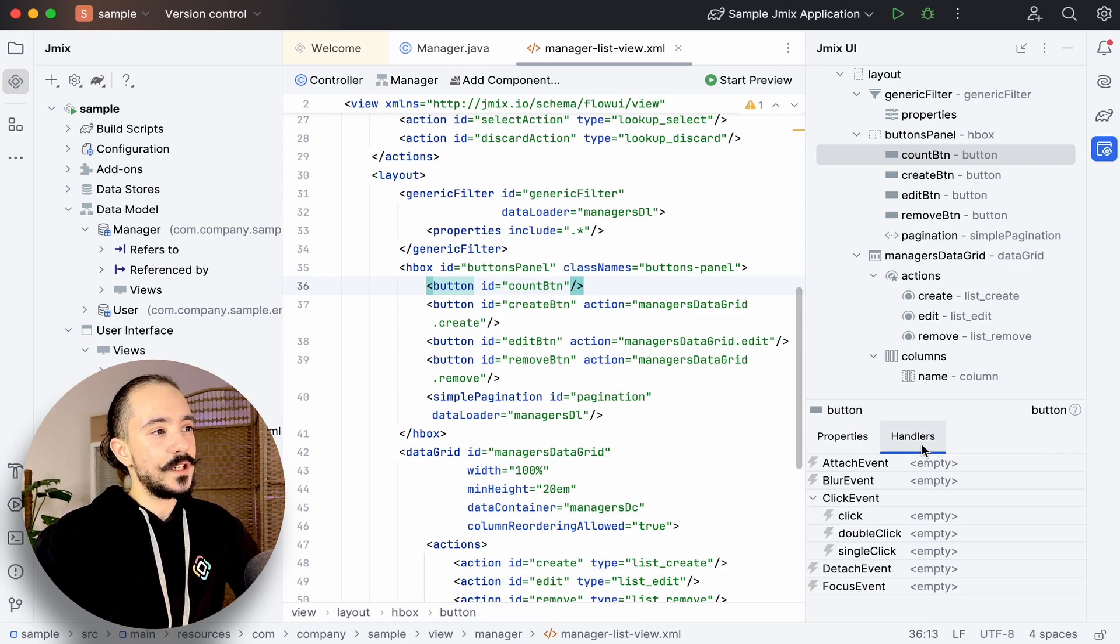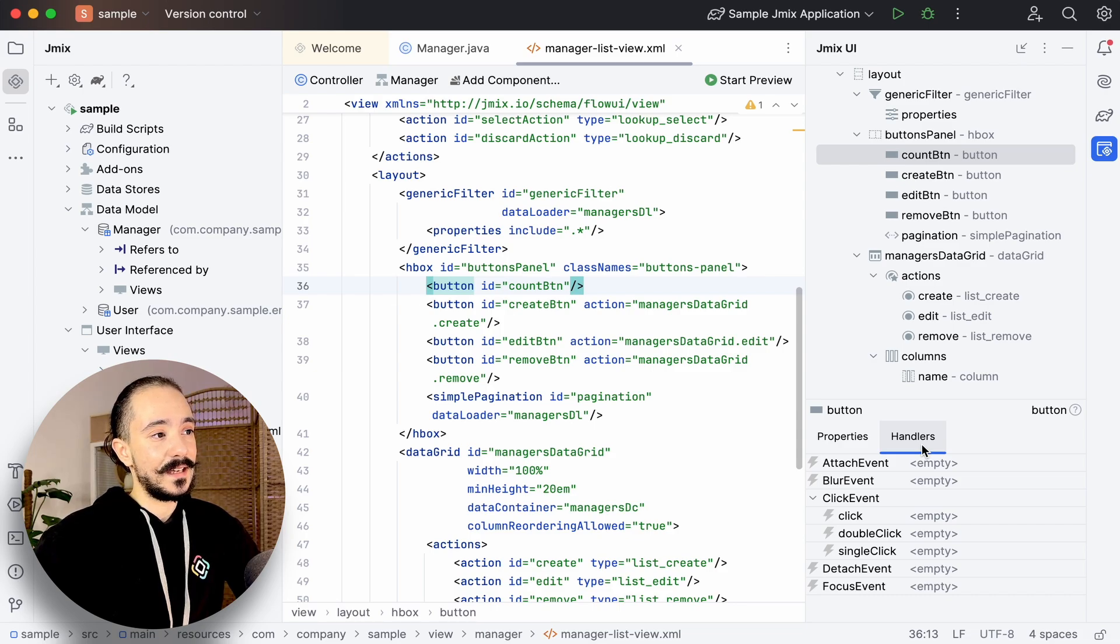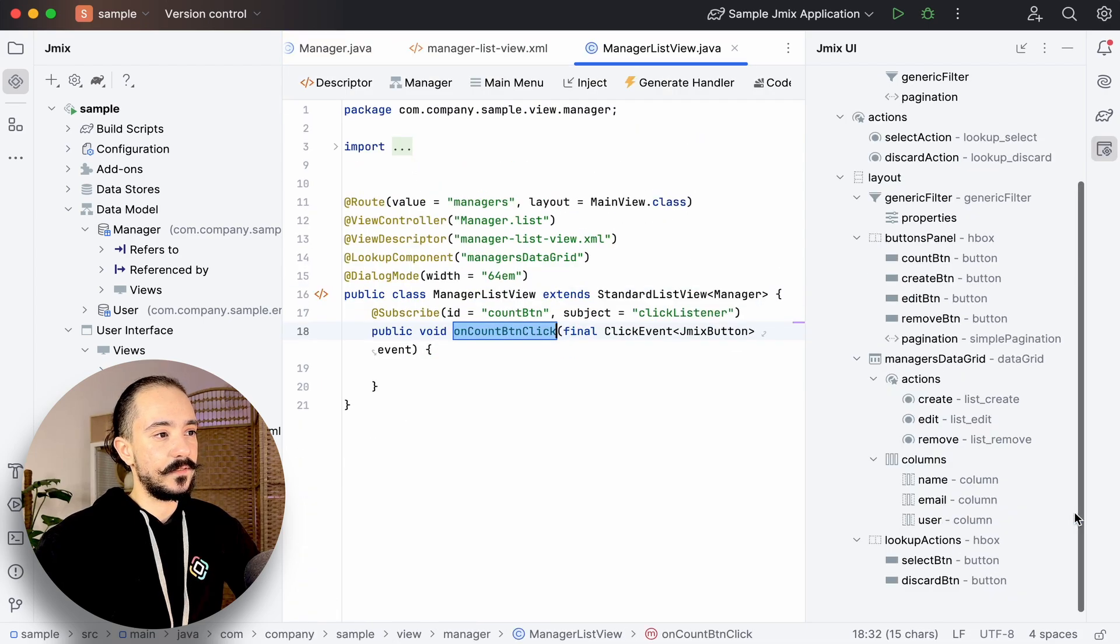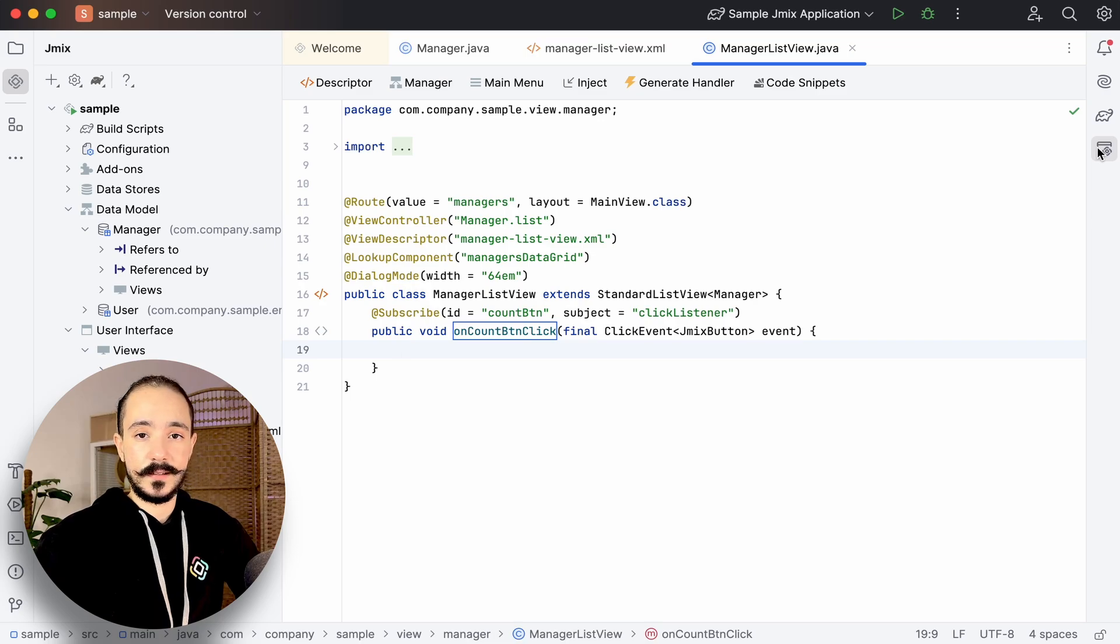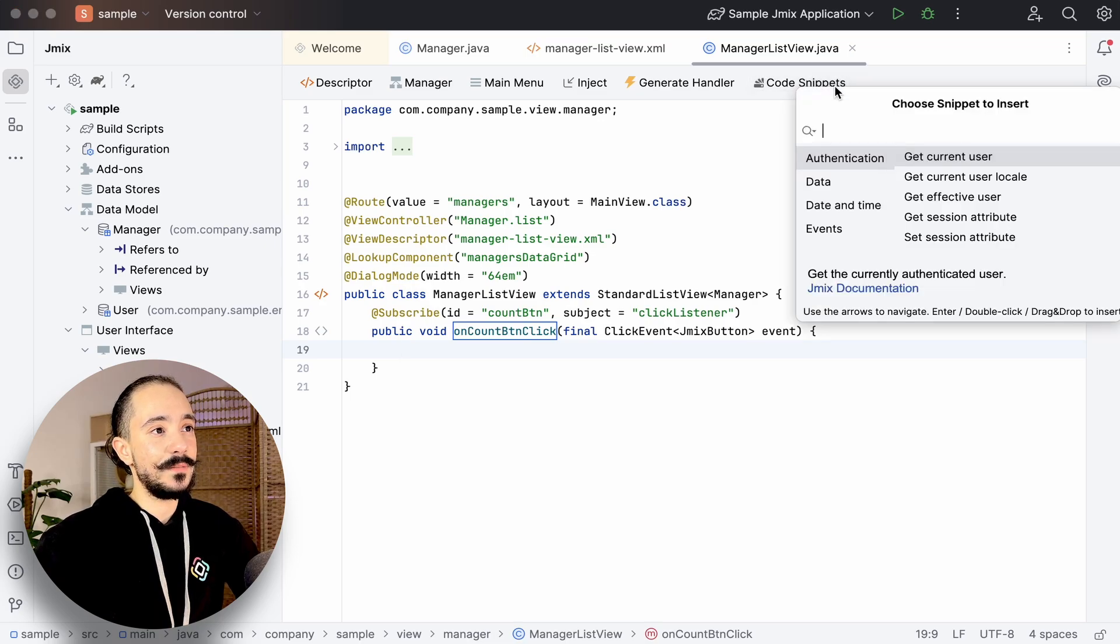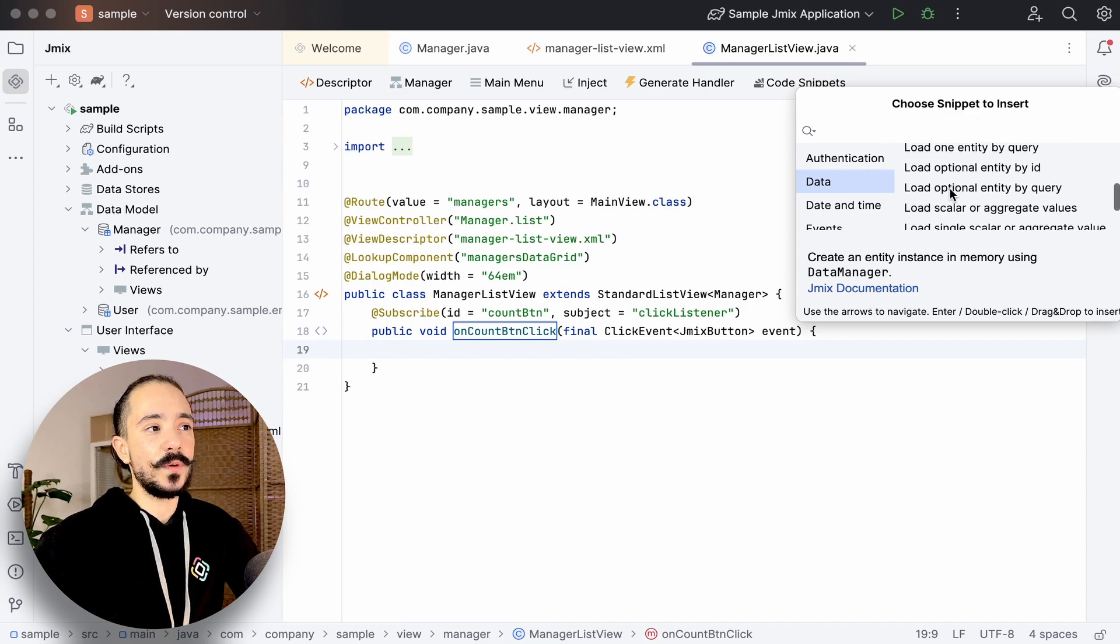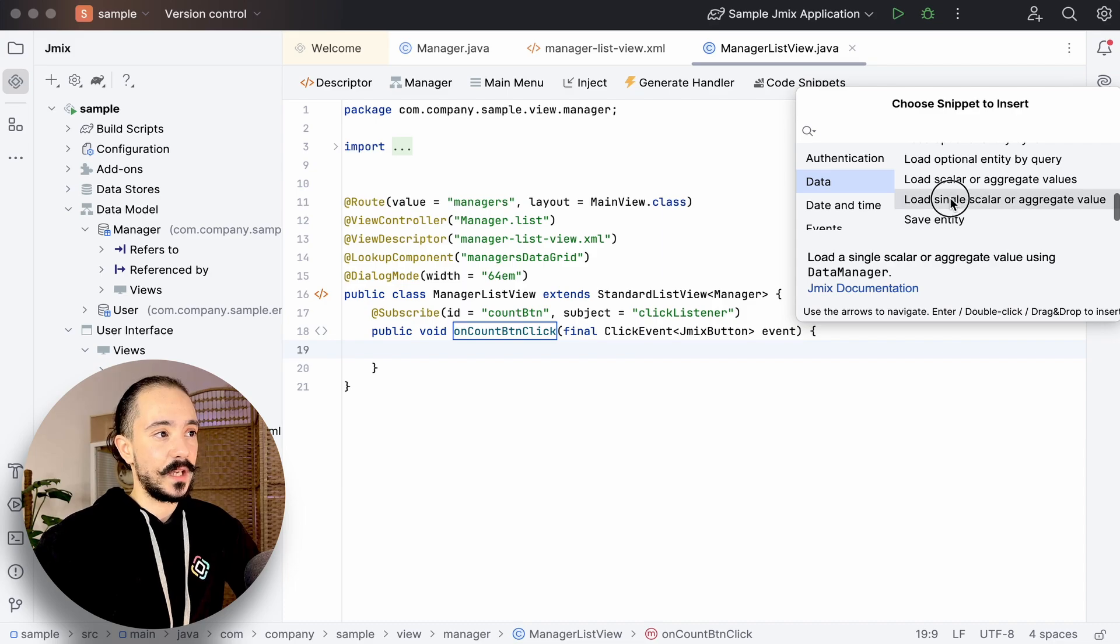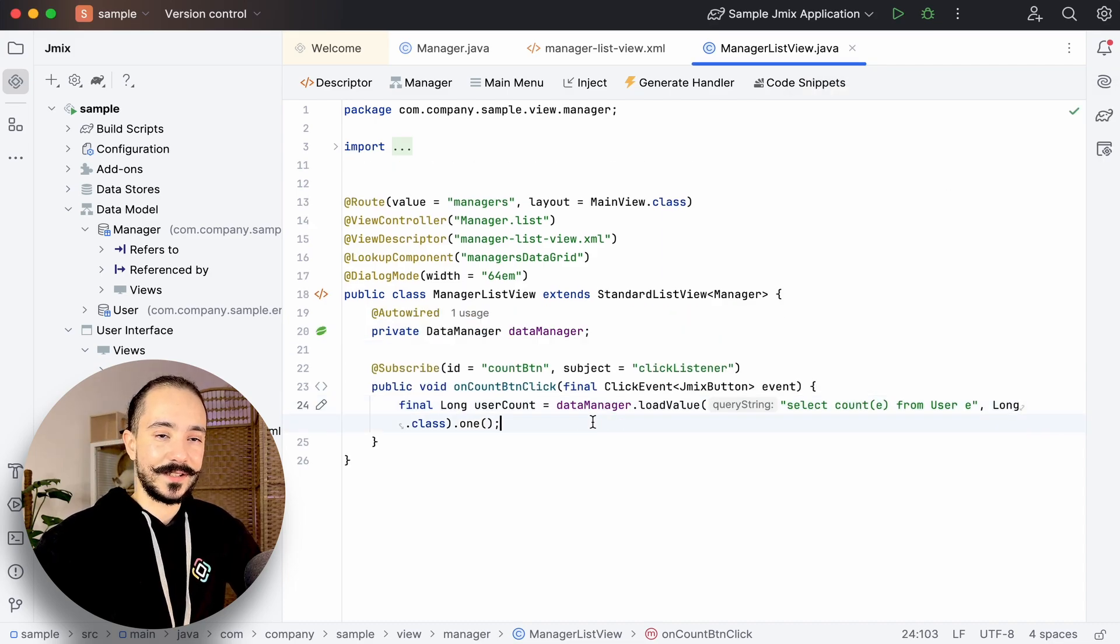Each component can have handlers where we write its business logic. We can add them from the handler tab. We'll add a click event for our button, and here we write our code. We can use GemX code snippets that aggregates useful code parts that can always come in handy when we're working on an enterprise project. And we're free to change it accordingly to our needs.